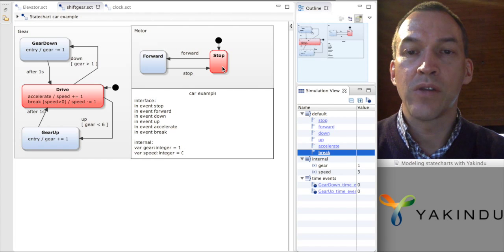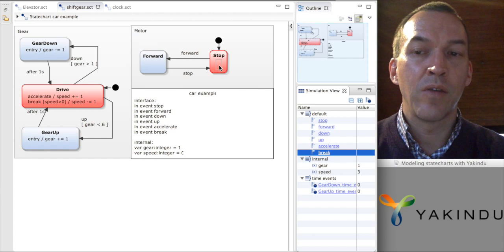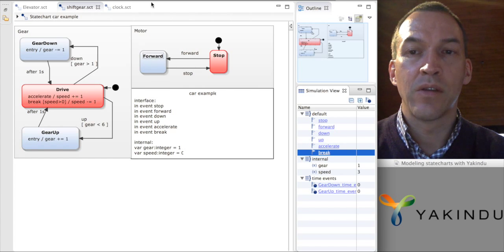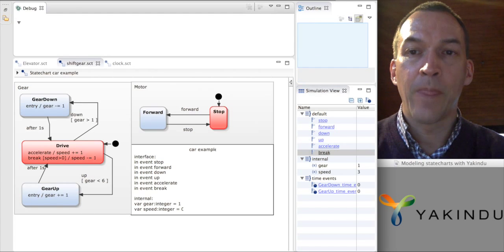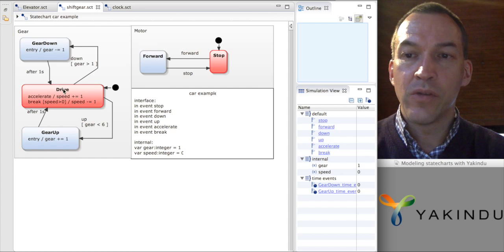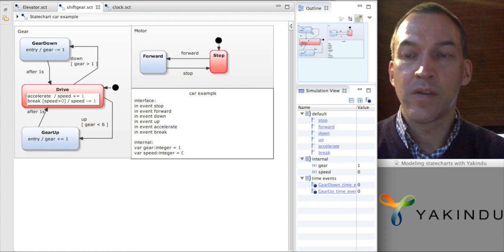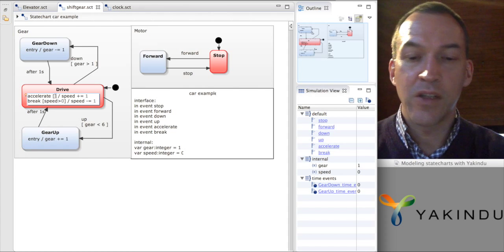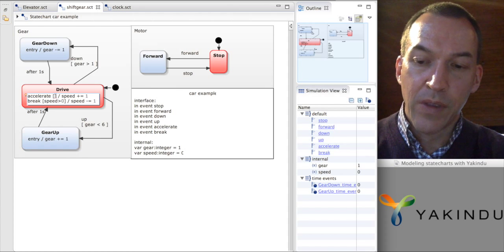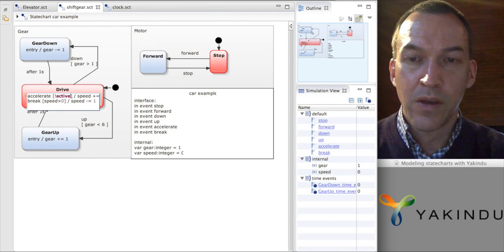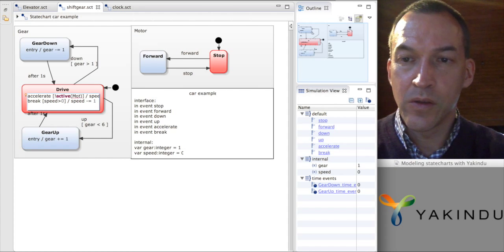So, what I'm going to do now is to synchronize the stop state to make it impossible to accelerate or brake while we are in the stop state. This should only be possible in the forward state. To do this, we have to make modifications in the state chart. We can actually synchronize here by saying that we should only be able to accelerate if the motor is not in the stop state. I can specify this by saying that the motor should not be in the stop state.